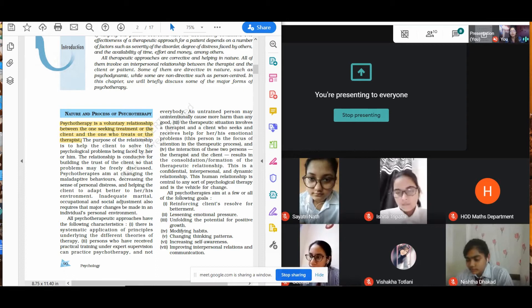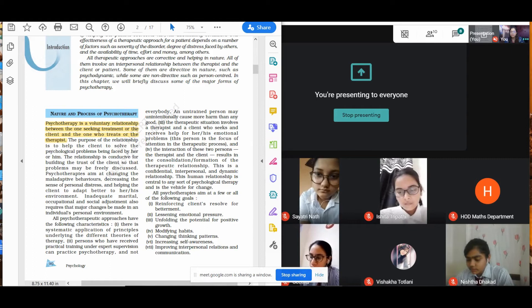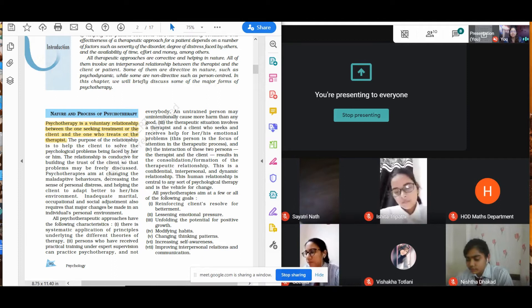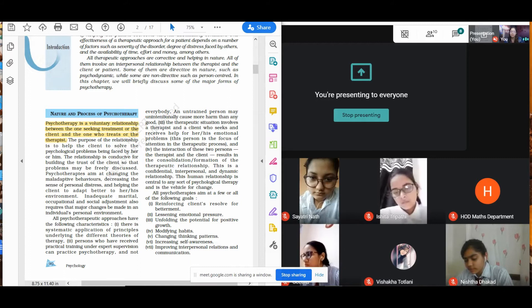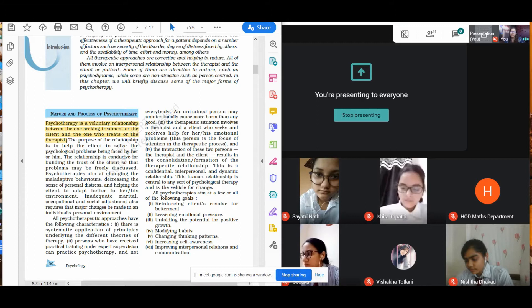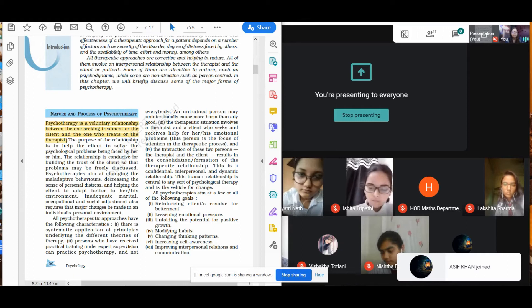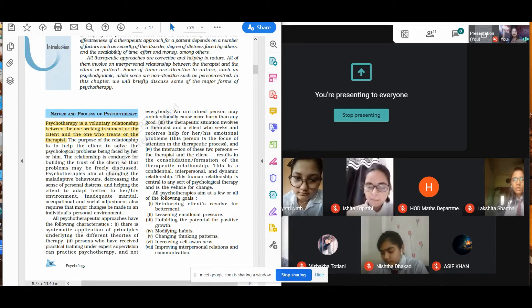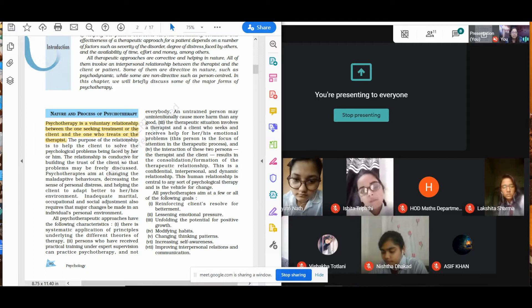That's why we need the psychotherapist to be a trained person. The therapeutic situation involves a therapist and a client who seeks and receives help for her or his emotional problem. This person is the focus of attention in the therapeutic process. The interaction of these two persons — the therapist and the client — resides in the formation of the therapeutic relationship. This is a confidential, interpersonal, and dynamic relationship. This human relationship is central to any sort of psychological therapy and is the vehicle for changes.